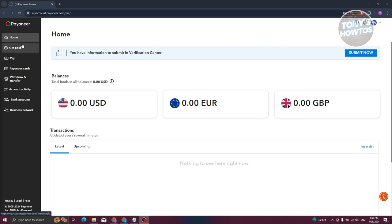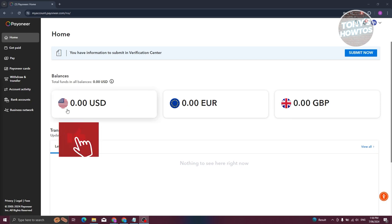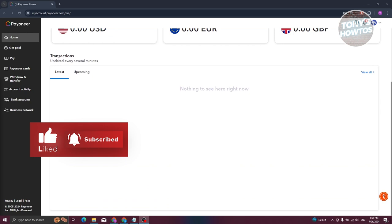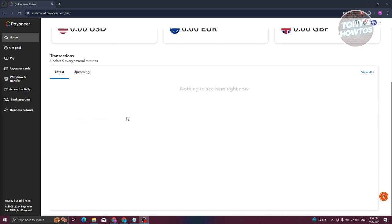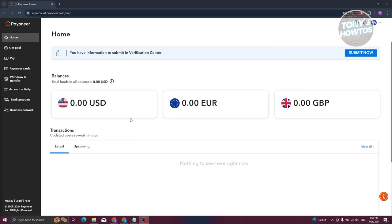Let's discuss the main features. First is the Home page, which contains most of your details including your transactions and balances. By default you have USD, Euro, and GBP wallets. You can view your balance for each currency if you have funds on that specific account. Transactions will detail any payments you received or sent to different users.